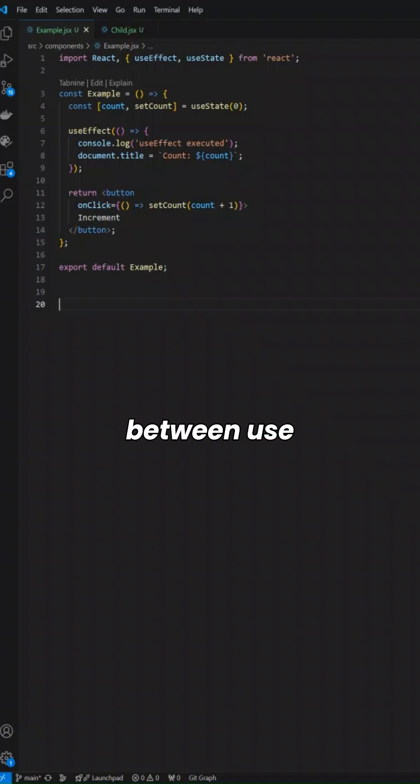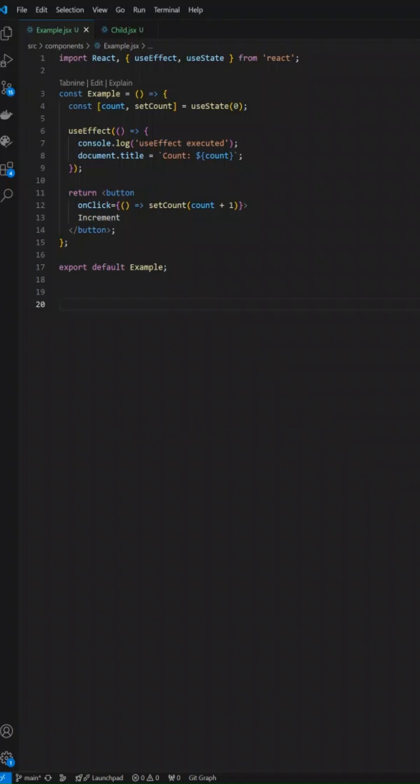So what's the difference between useEffect and useLayoutEffect? First, let us see what useEffect is.